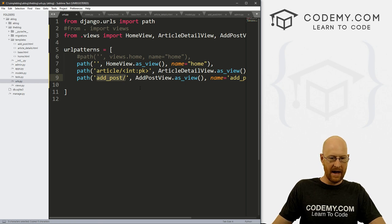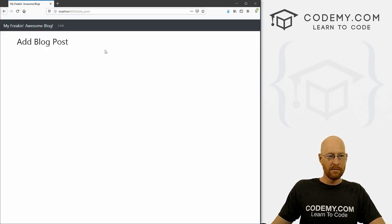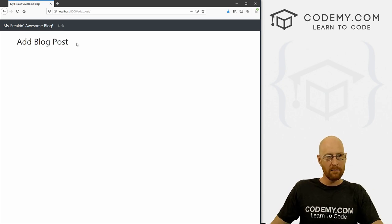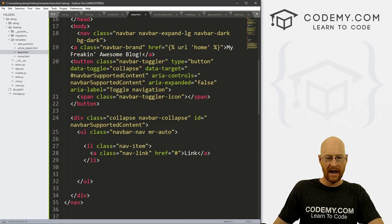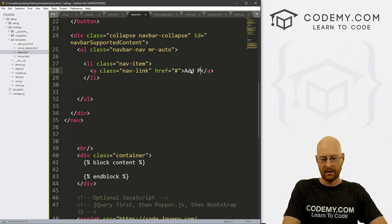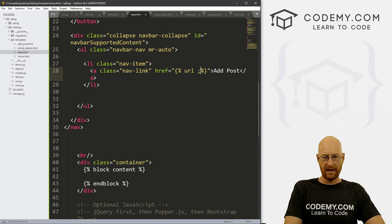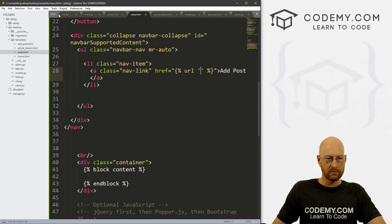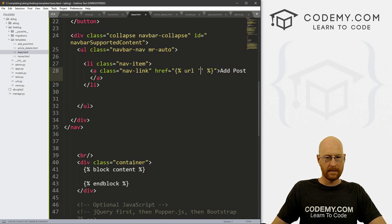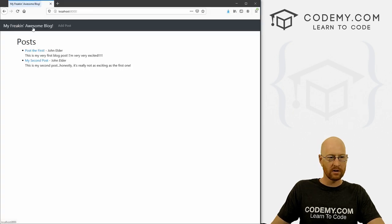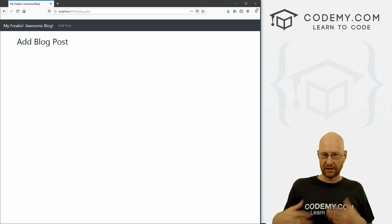So now we can go to this add post page and it should just work — make sure your server's running. Boom, there it is: Add Blog Posts. There's nothing there yet, but that works. Now while we're thinking about it, let's change the nav link to point to this page so we can just click it to add a post. Let's head back over to base.html. In our navbar code, we can change this link to 'Add Post' and inside of it put a Django URL tag pointing to whatever we named this URL — 'add_post'. Save it, and boom — we go to our Add Blog Post page.